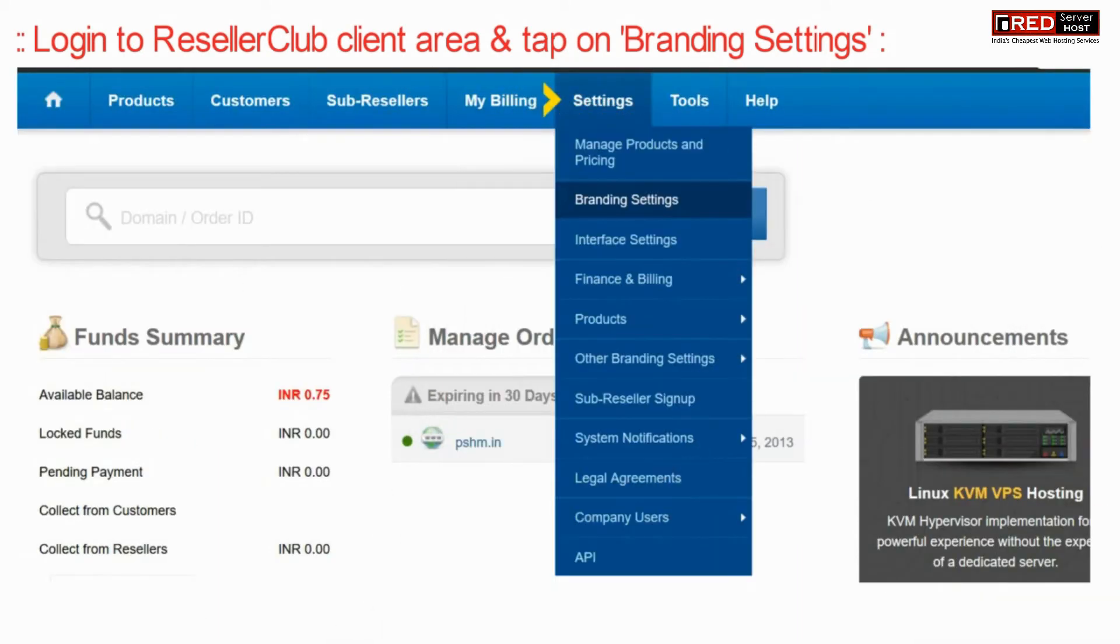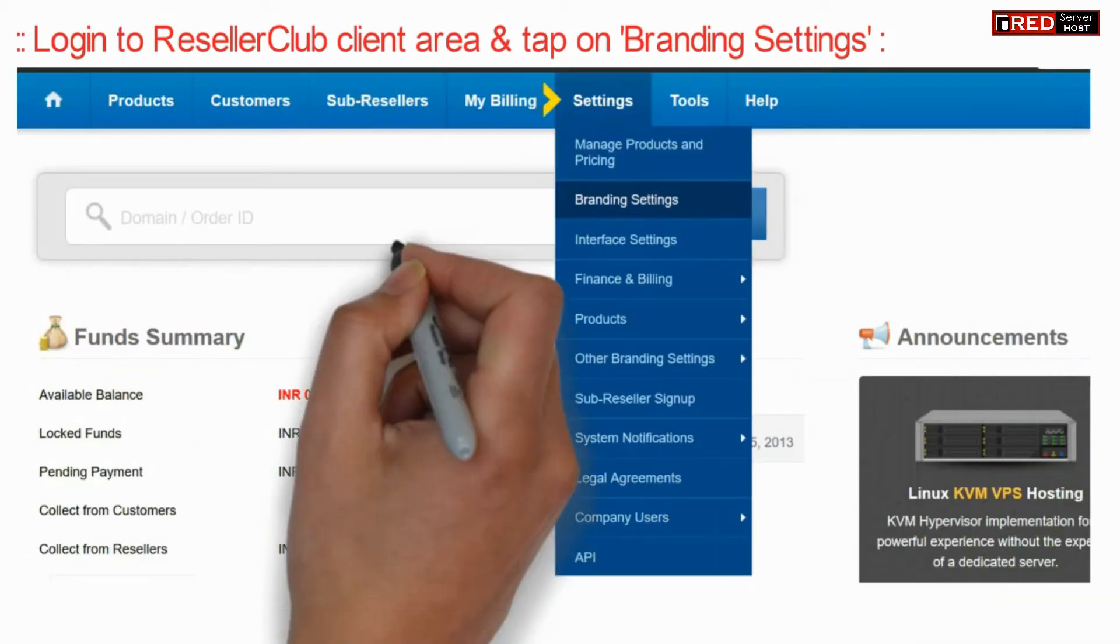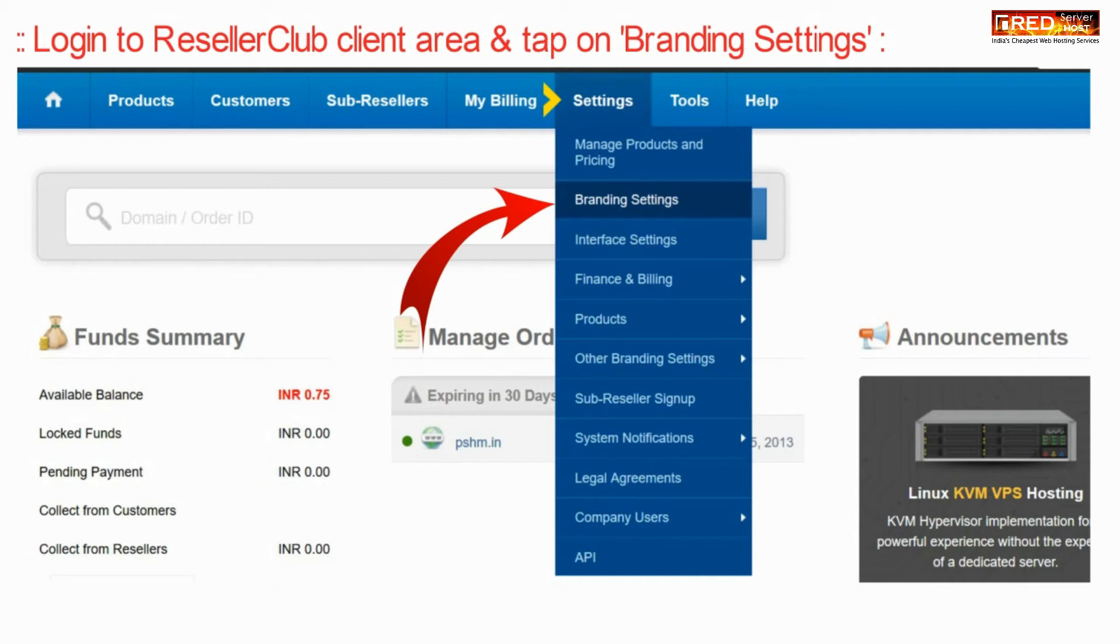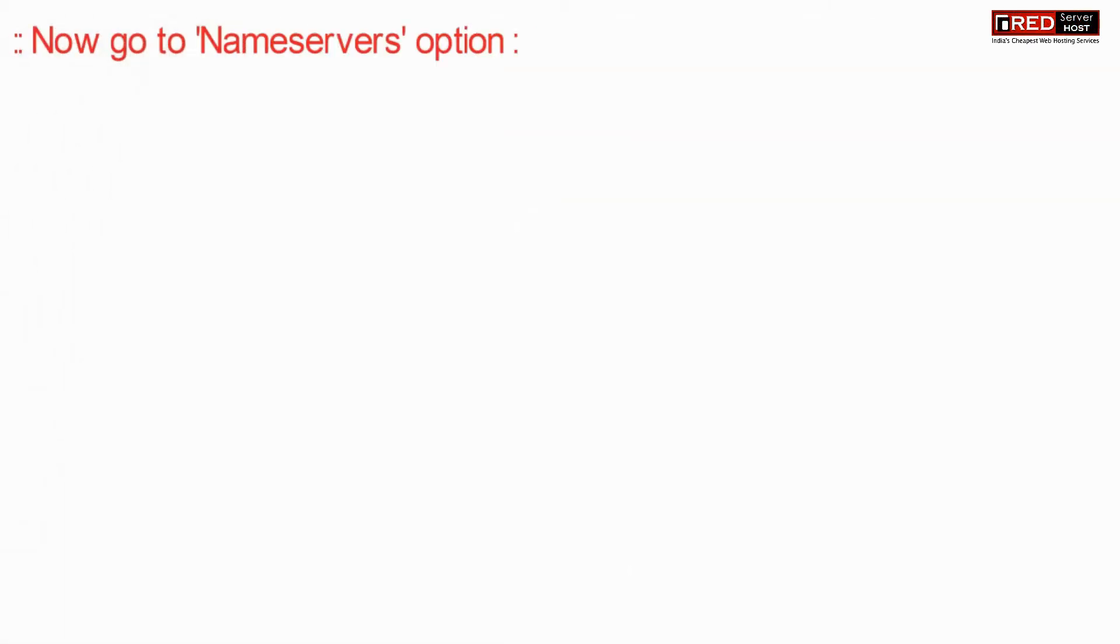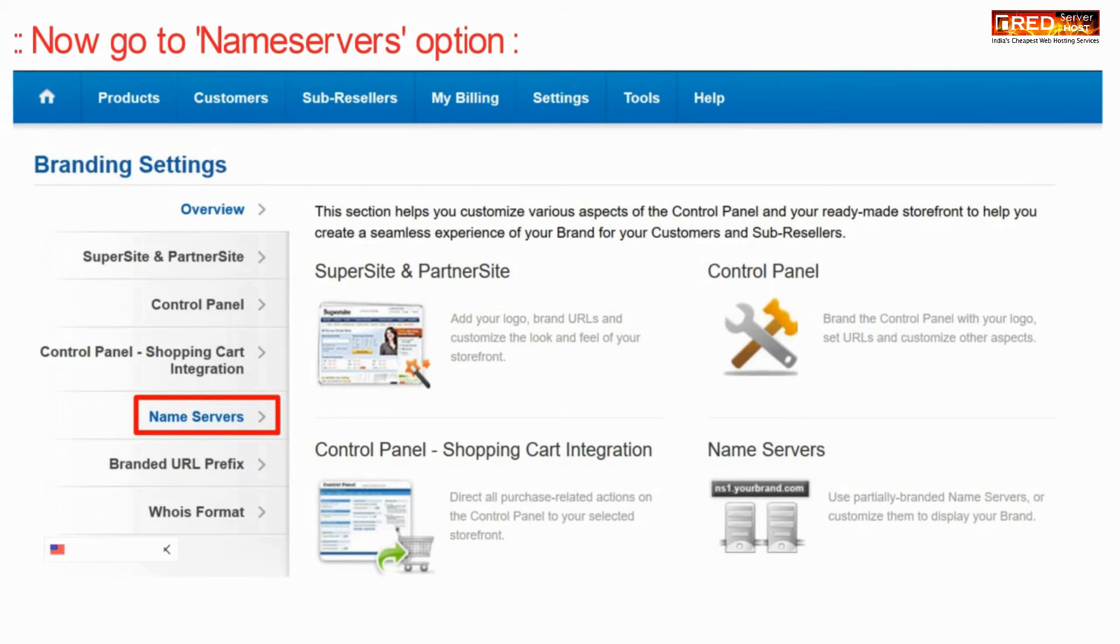For that, login to Reseller Club client area and then go to branding settings. Now here go to name servers option.